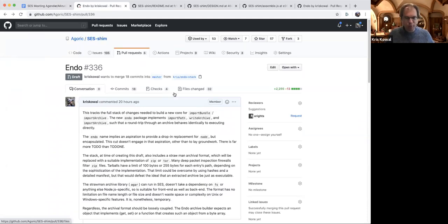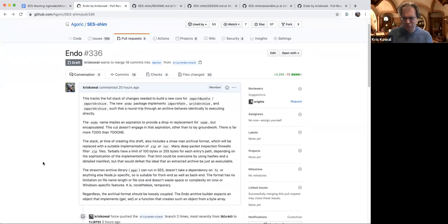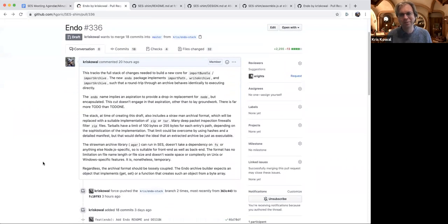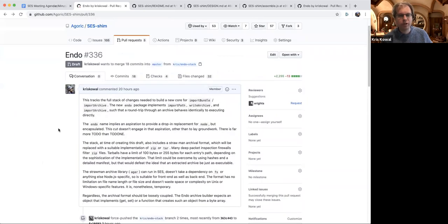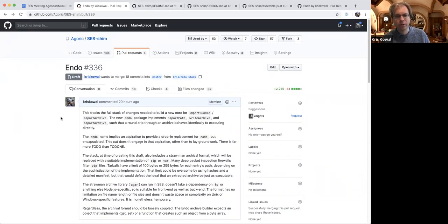This is a straw man I'm calling Endo — "endo" means "within" and it's an anagram of Node or Dino. I've posted a stack of changes that would allow us to execute Node-style applications with one compartment per package, similar to the way that you can do LavaMoat, except this would basically be a reimplementation of the core of LavaMoat in terms of the compartment API.